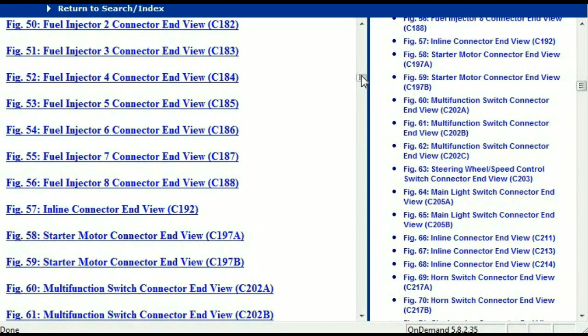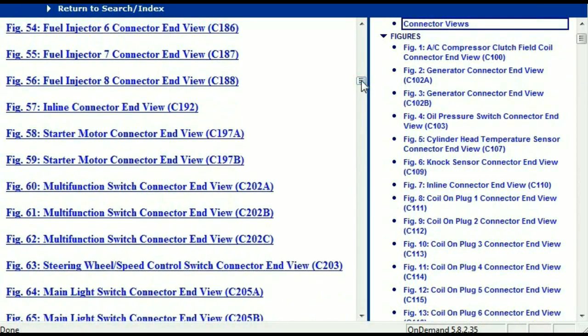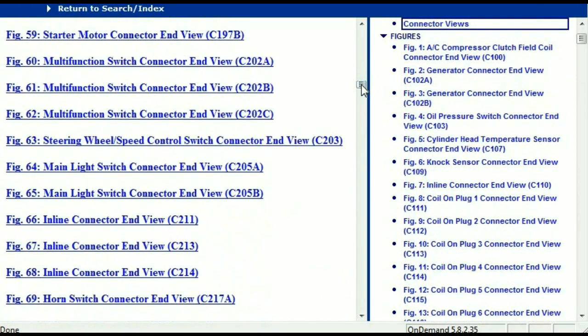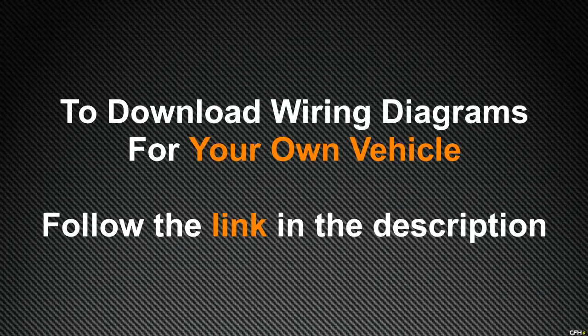In my opinion, this document is comprehensive with all the information that you're going to require. In order for you to download this valuable information, all you just have to do is go to the link which is in the description and follow the instructions. These are absolutely free, so you don't have to worry about fetching your credit card. This is absolutely free.